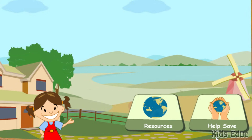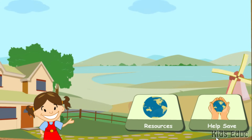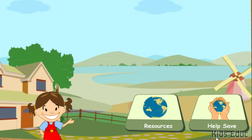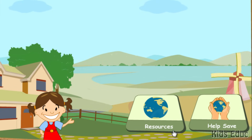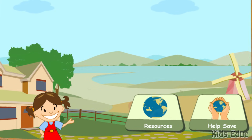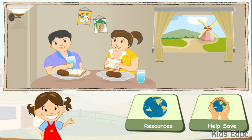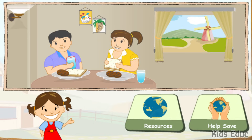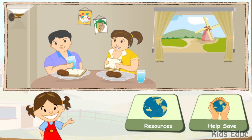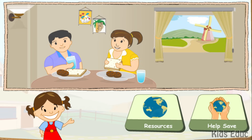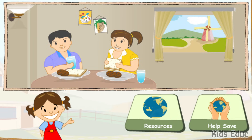Do you know what resources are? Resources are the everyday things we use that cannot be replaced. The food we eat is a resource. The water we drink is a resource. The wood we use to build our houses is a resource. Even the air we breathe is a resource.